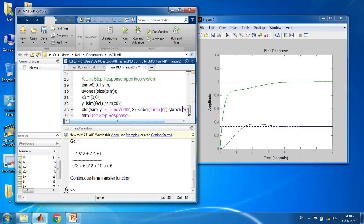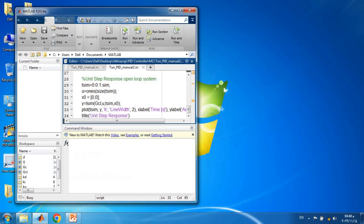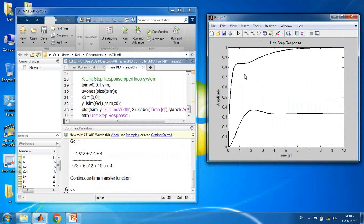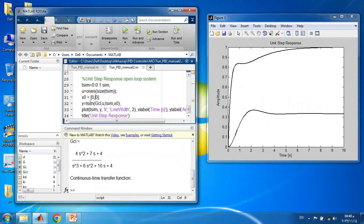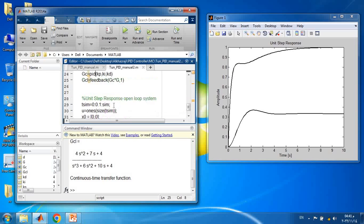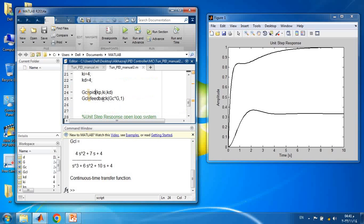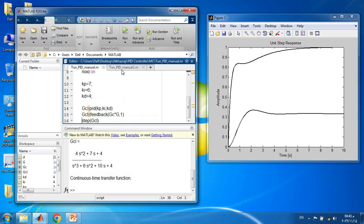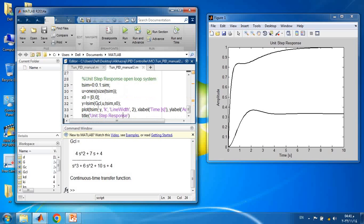We define the closed loop and use lsim again with the sampling time, reference, initial conditions, and output. We plot the output with a line width of 2 and add x and y axis labels for time and amplitude. Running the code shows the same system response using the lsim approach. In summary, we defined the open-loop transfer function, generated the PID controller using the 'pid' command, formed the closed loop with unity feedback, and used either step response or lsim to visualize the output. Thank you for watching.